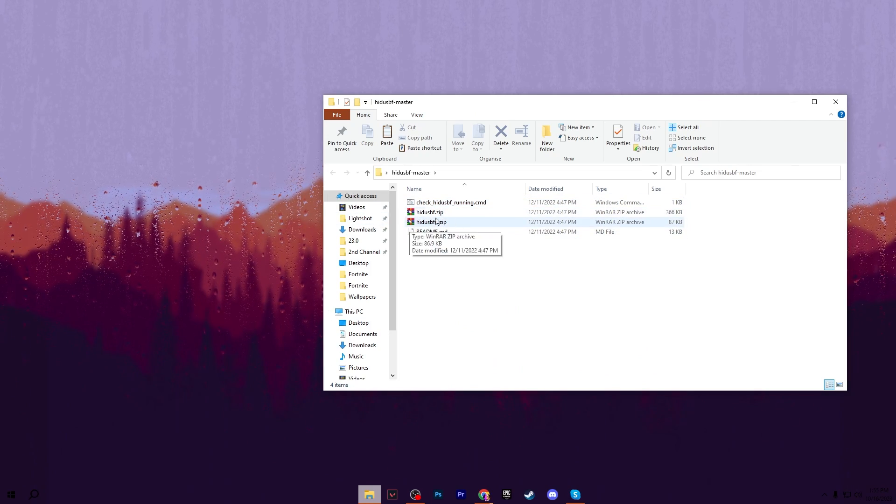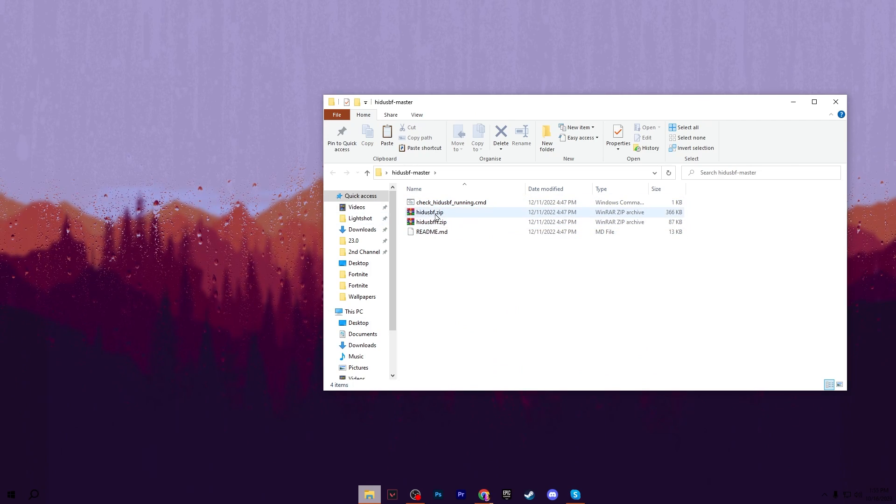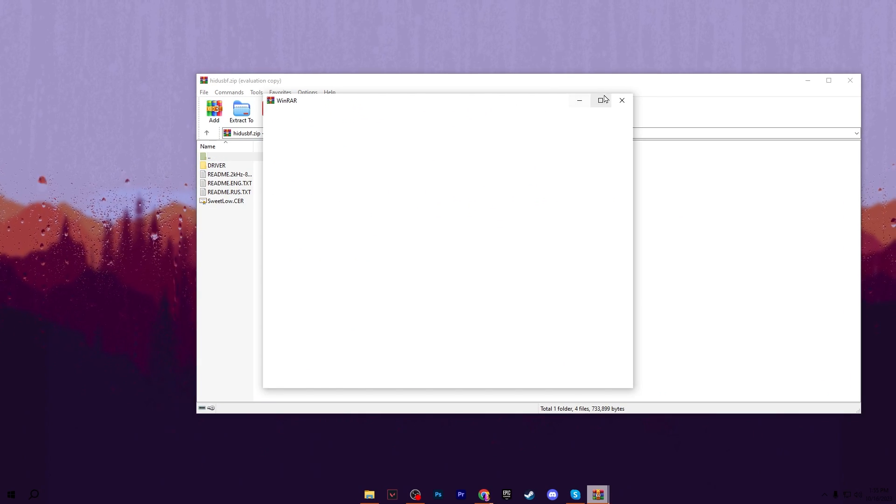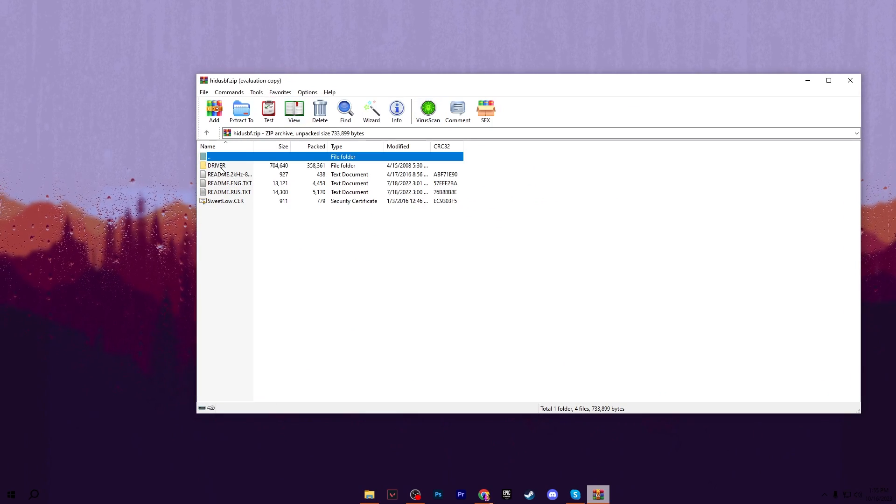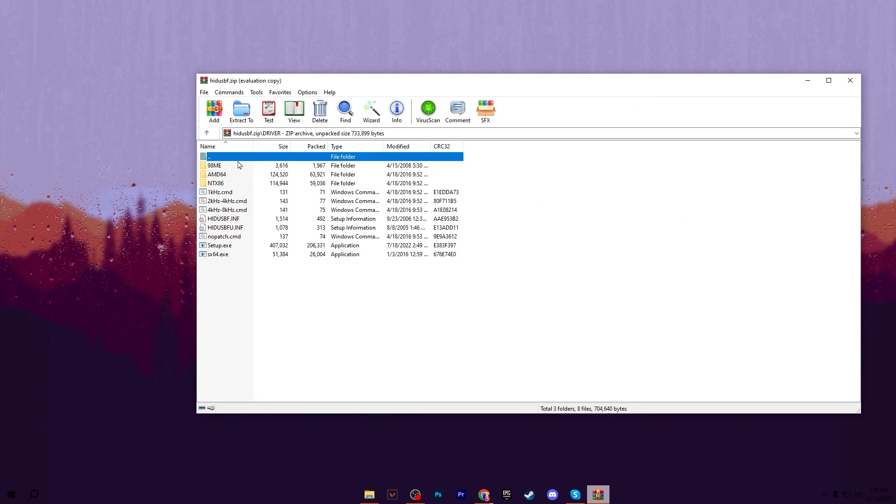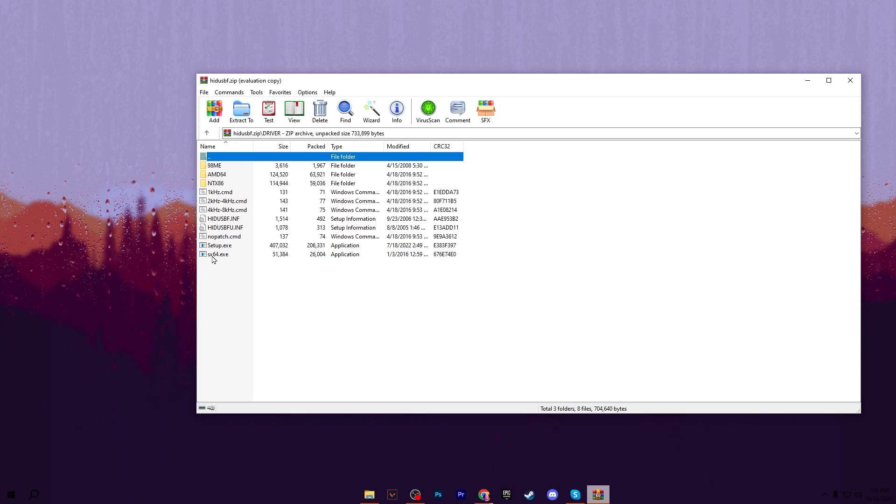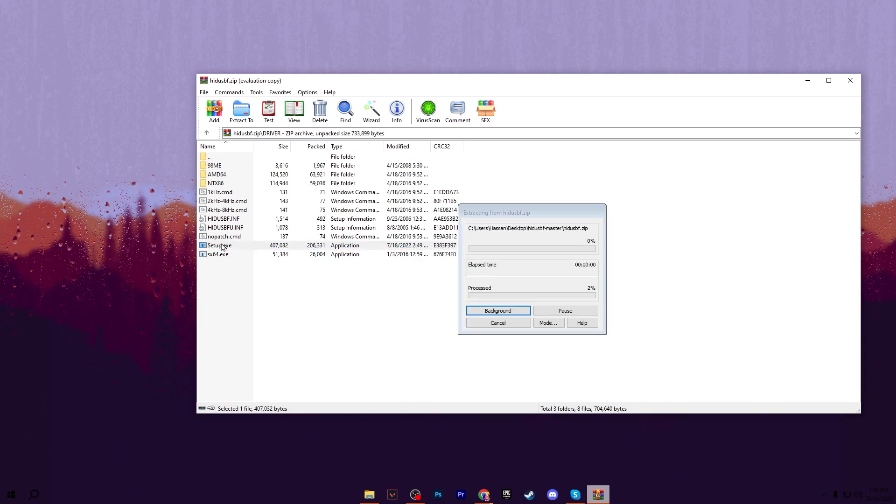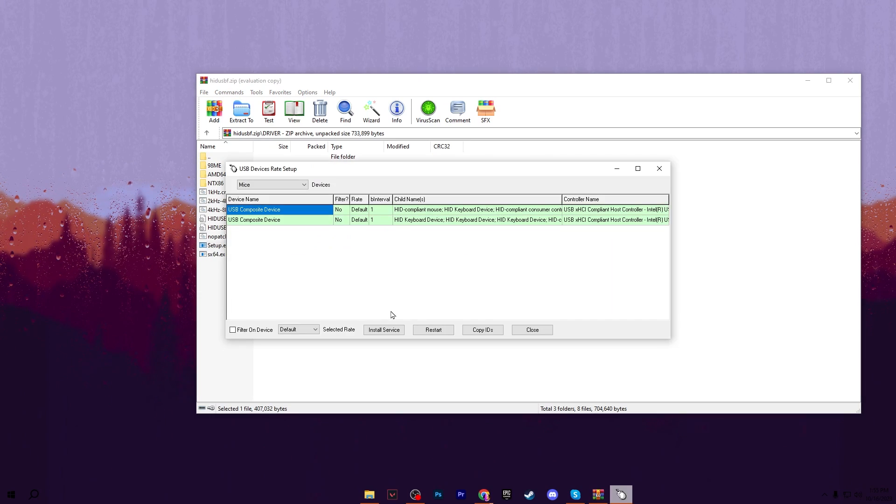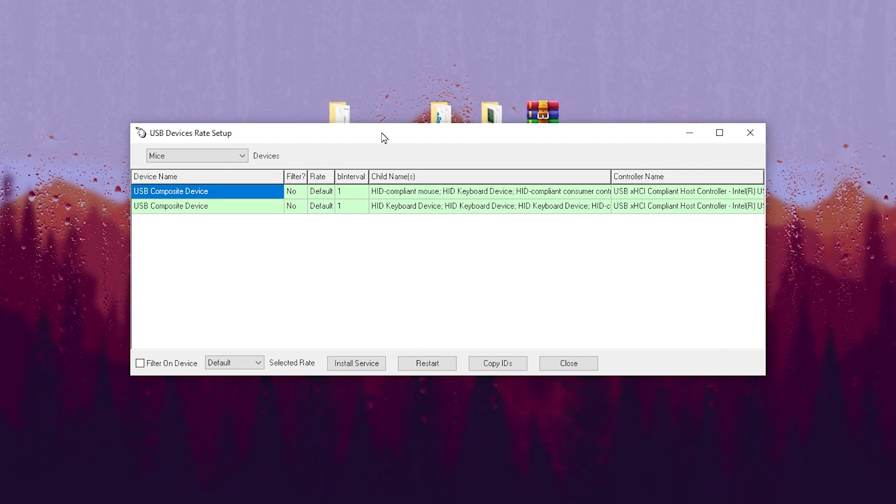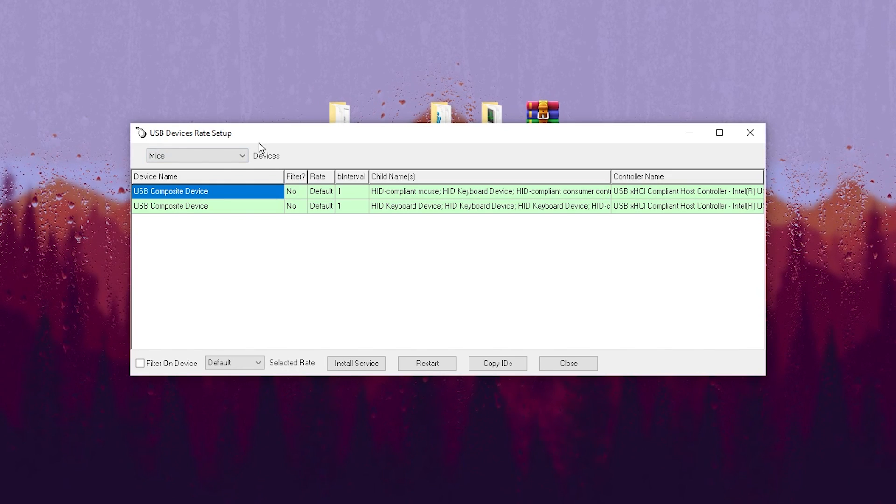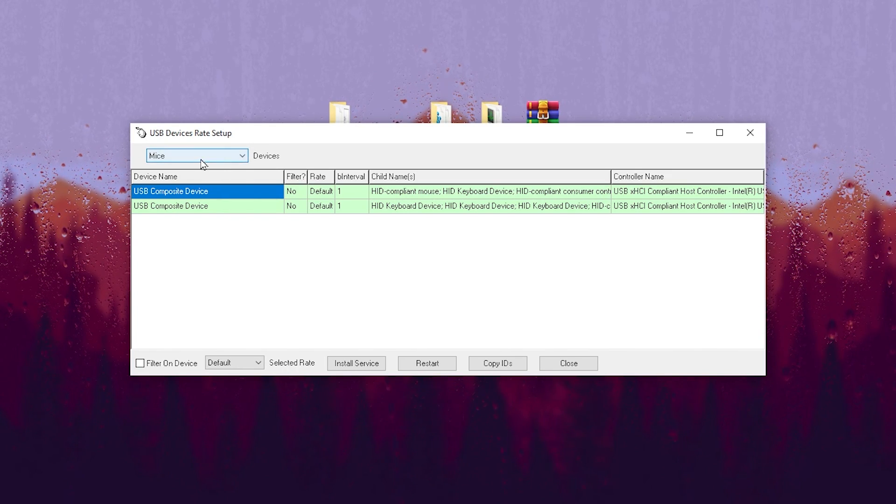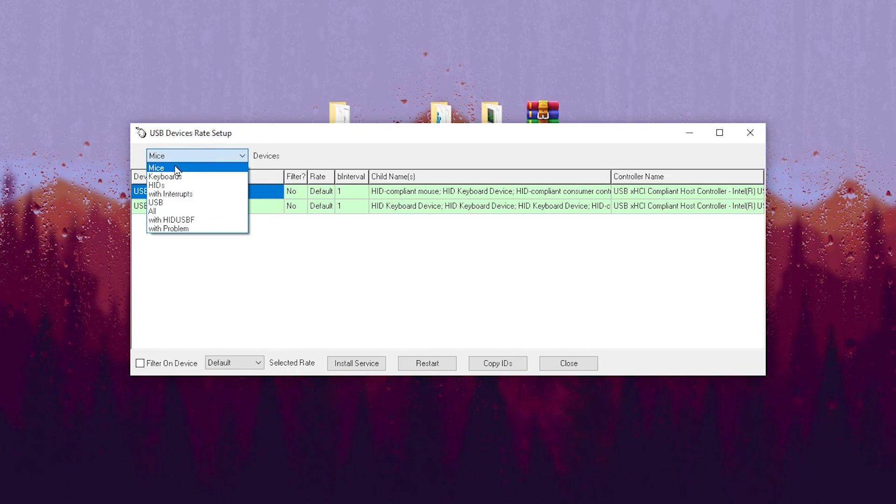Inside here, you'll find these two zip files. Go to the HIDUSBF.zip file, double-tap, go to the Driver tab, and here is our setup.exe file. Double-tap here, hit Yes, and you'll get this interface for the USB Devices Setup Rate.